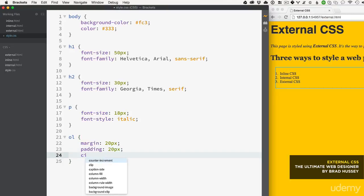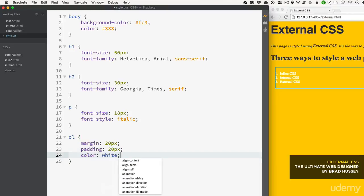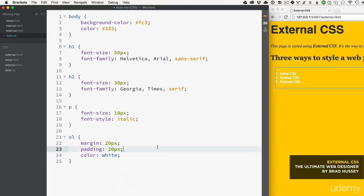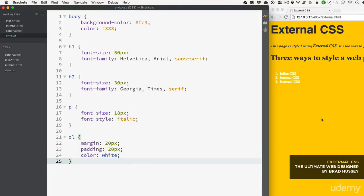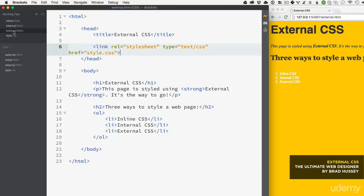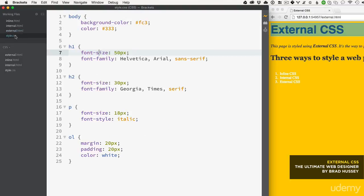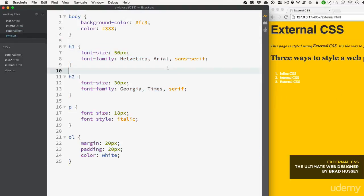So now we have our external CSS, totally separate from external.html, but it is linked right here in the head tag with the link tag. Now we can do anything in this stylesheet to style our entire web page. That's the basics of CSS and getting everything linked up.